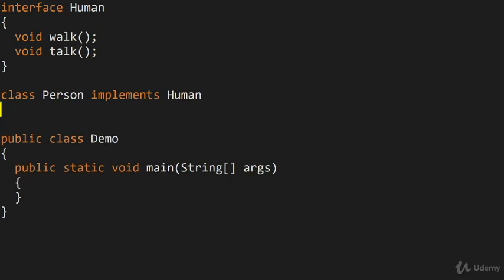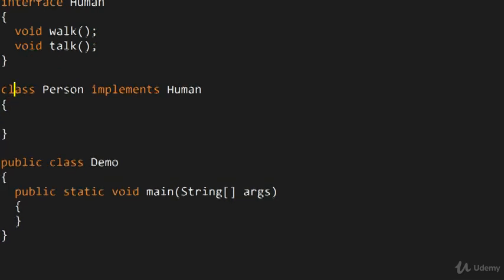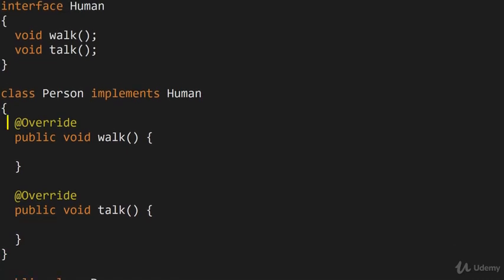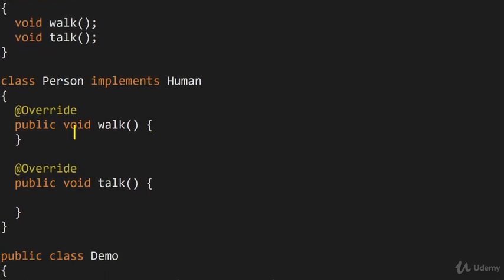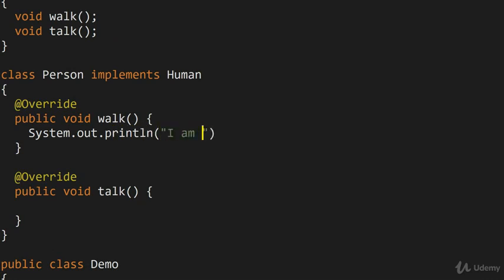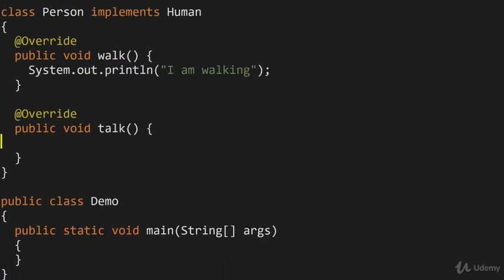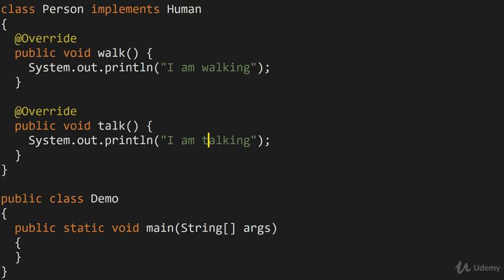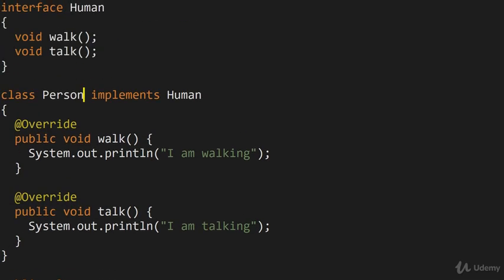And here I will simply generate the implementations and we're going to fill them in with fairly simple stuff. So here I'm just going to System.out.println, something like I am walking and the same goes for I am talking. So we now have a class called Person as well as an interface called Human.